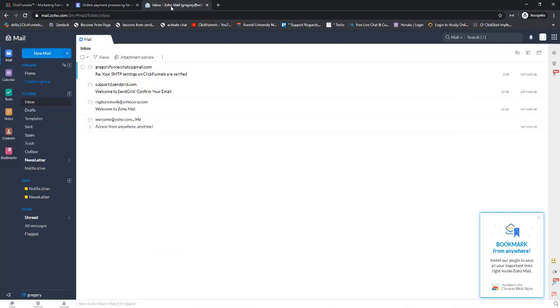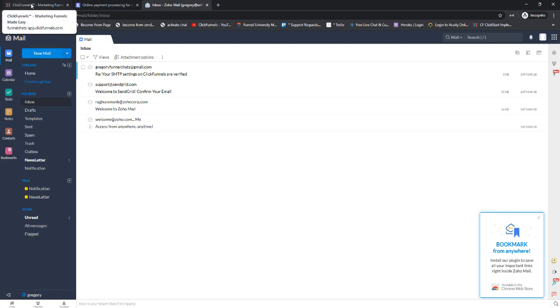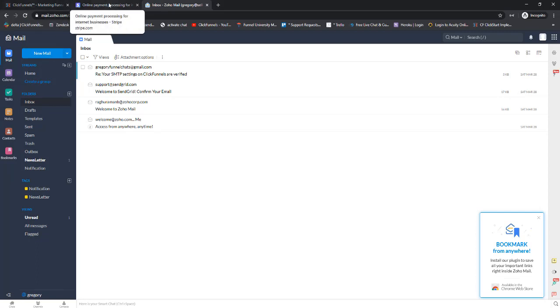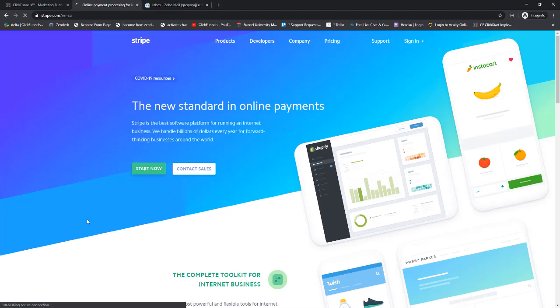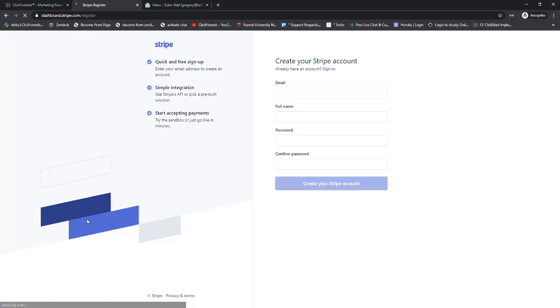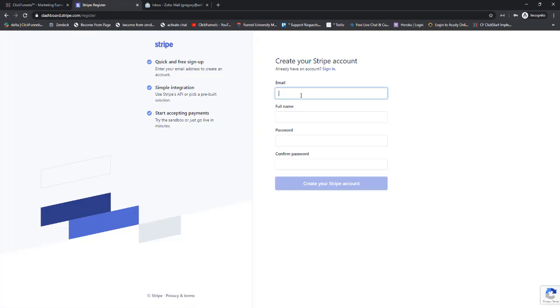First thing I'm going to do is go to stripe.com. Right on the front page here, we're going to click Start Now, then create our Stripe account. We can use the email we created in the previous lesson.